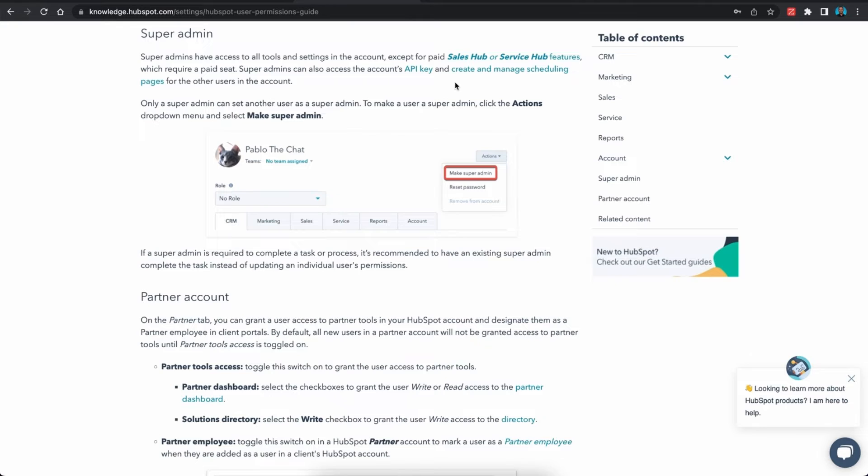The reason for this is that the super admin settings allow the user to have access to all the tools and settings within the instance, specifically the API connection. So how do you determine whether or not you are a super admin? Let me show you how.